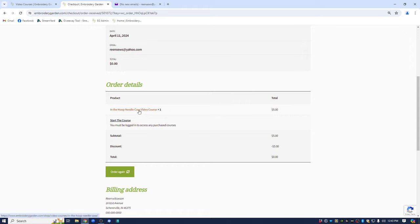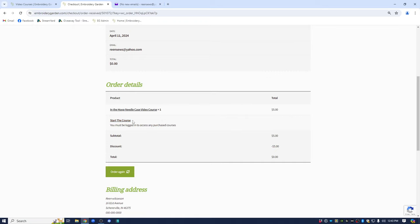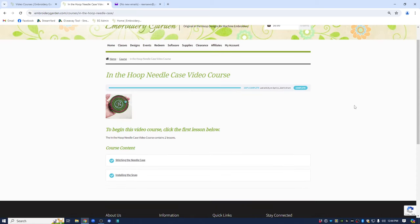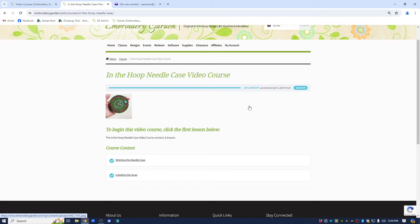It is a clickable link, but it is only what you have purchased. So if you click on it, it's going to take you back to the page where you purchased it. So you can read the description. You will click on start the course and it opens up the page for the in the hoop needle video course. Right now it says complete because I have been inside of the site testing this. It also says to begin this video course, click the first lesson below.